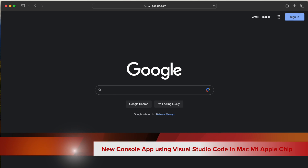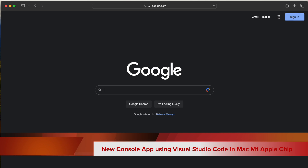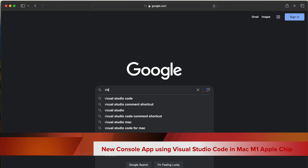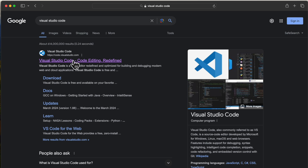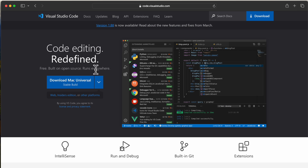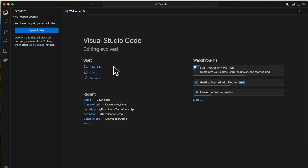We are going to see how to run a console application using Visual Studio Code. For that, first install Visual Studio Code — go to Google, search for Visual Studio Code, and you can install the latest version. After installation, open Visual Studio Code and you will see it open a new window.